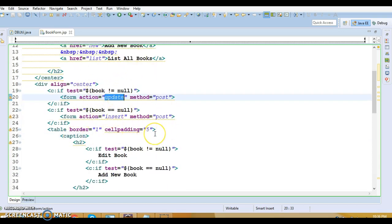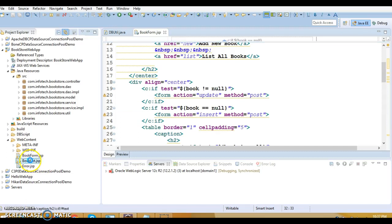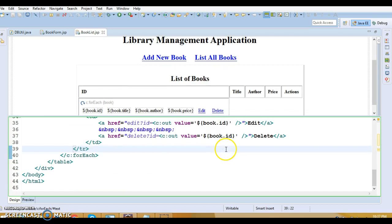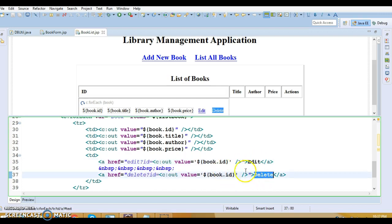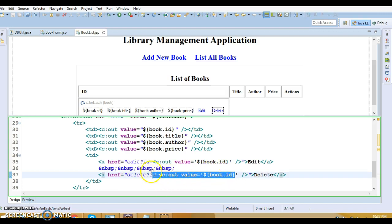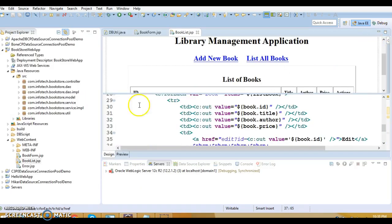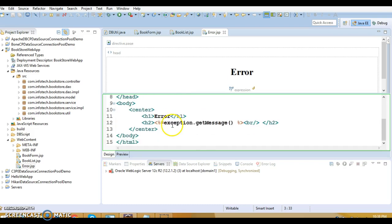I have used JSTL tags here. This form is responsible for adding a new book or editing an existing book. We have another JSP called booklist.jsp which is responsible for displaying the list of books on the UI. If a user wants to edit existing book data they can click the Edit button, or if they want to delete a book they can delete the book information. We extract the book ID and send it as a query parameter when editing or deleting.